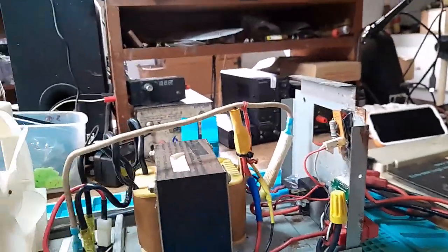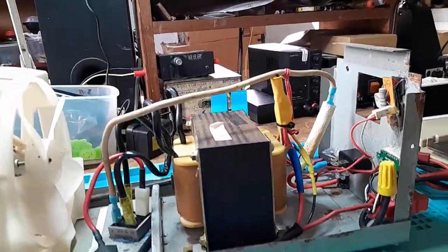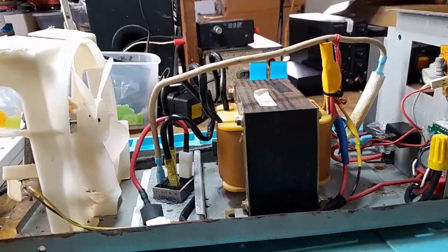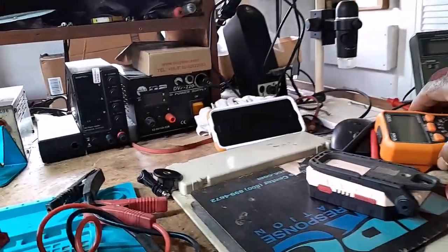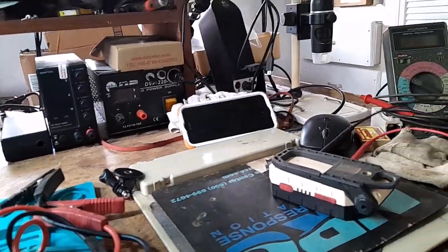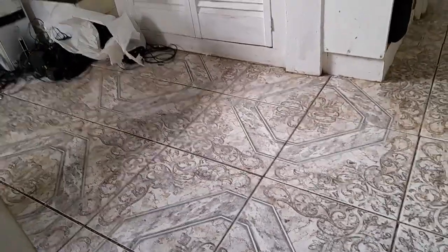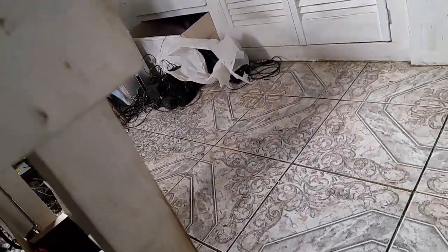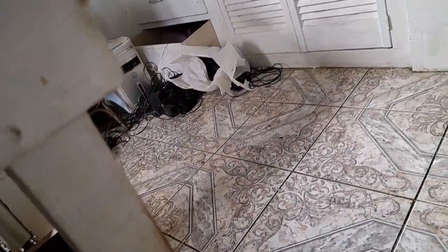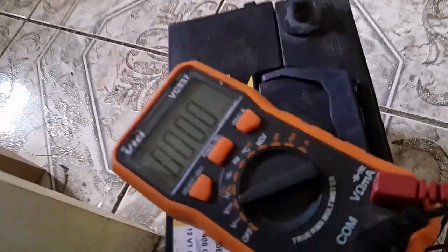Let me connect a battery to it. I brought a battery inside. This is the battery.